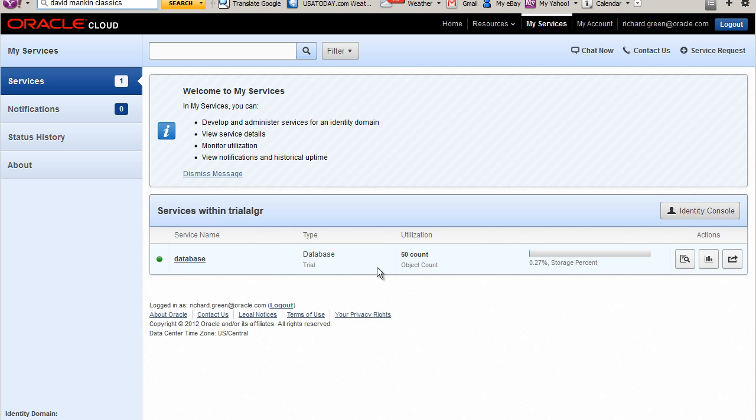The My Services application appears, displaying my new database service. To create users and roles, I click the Identity Console button.